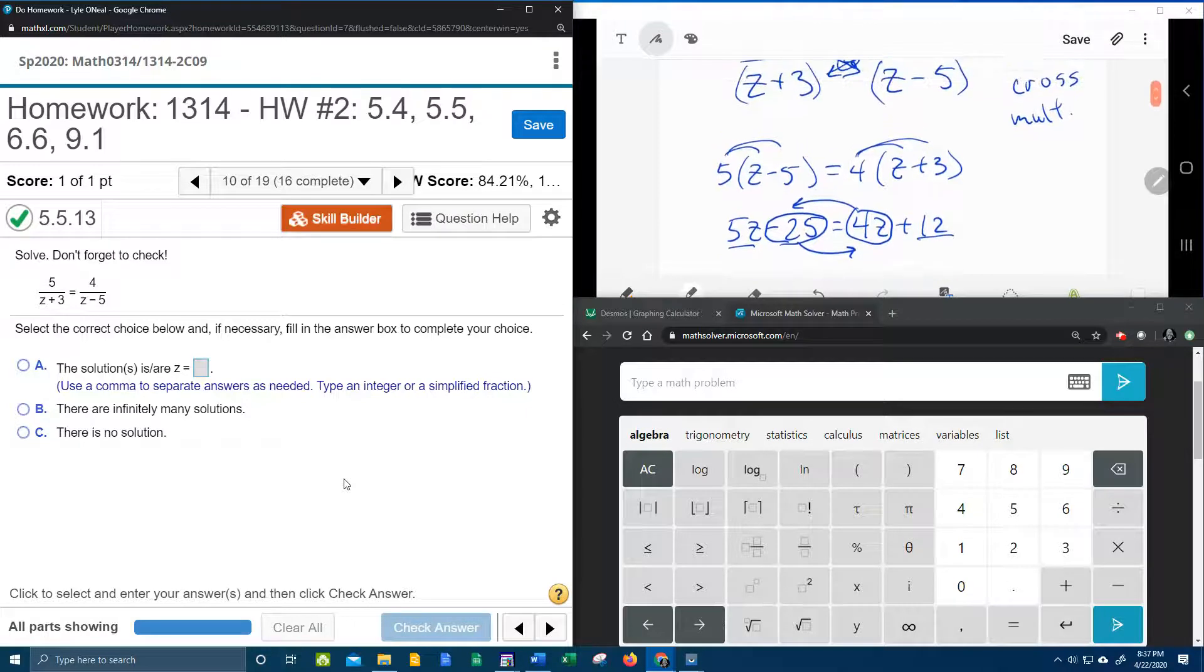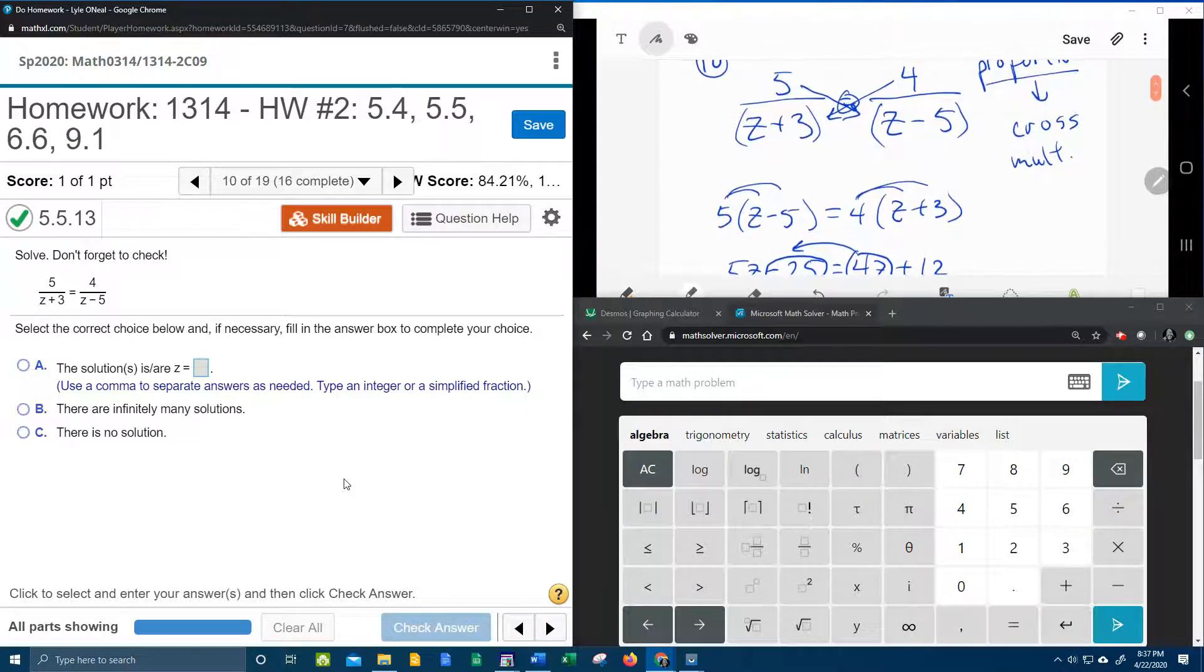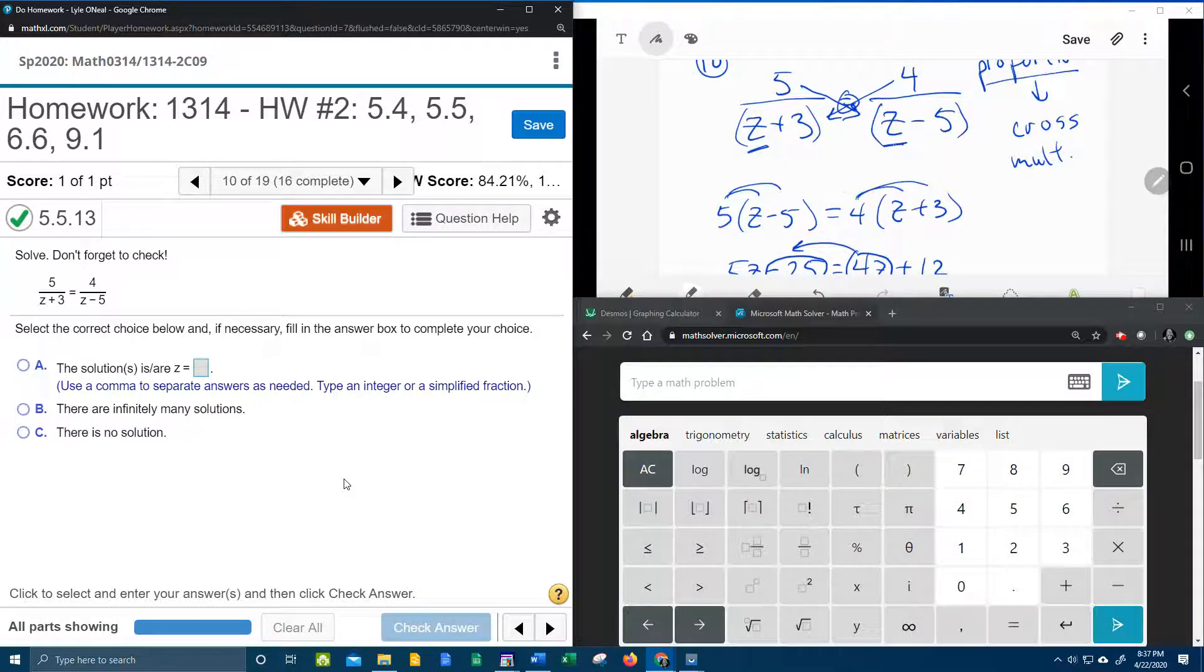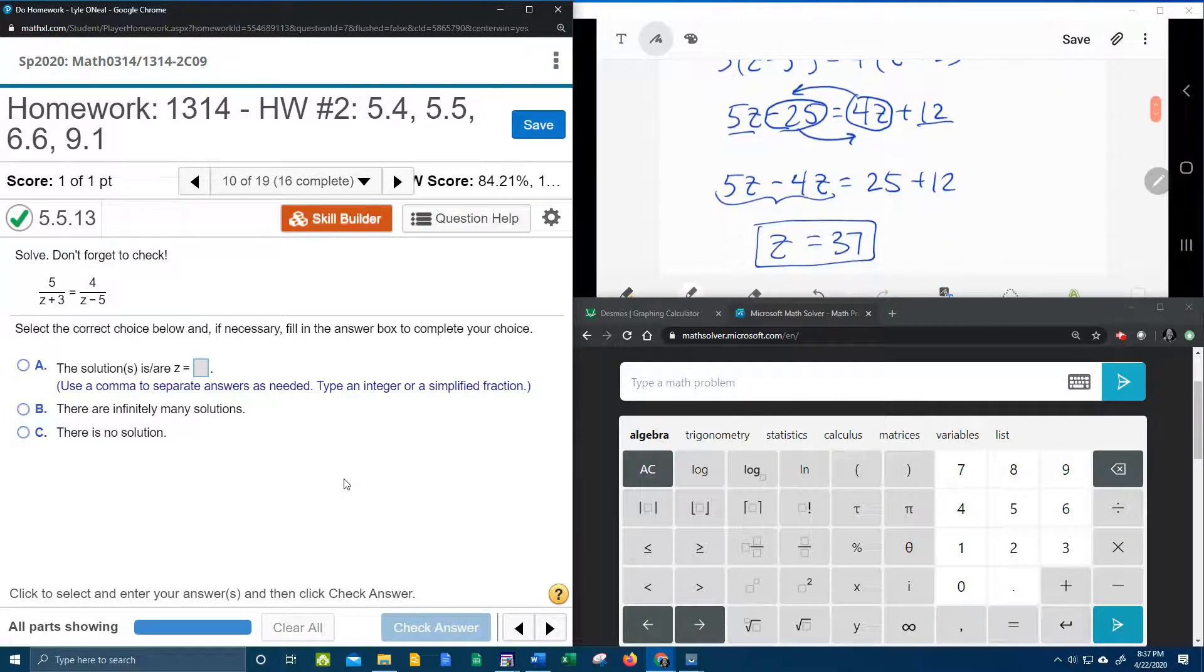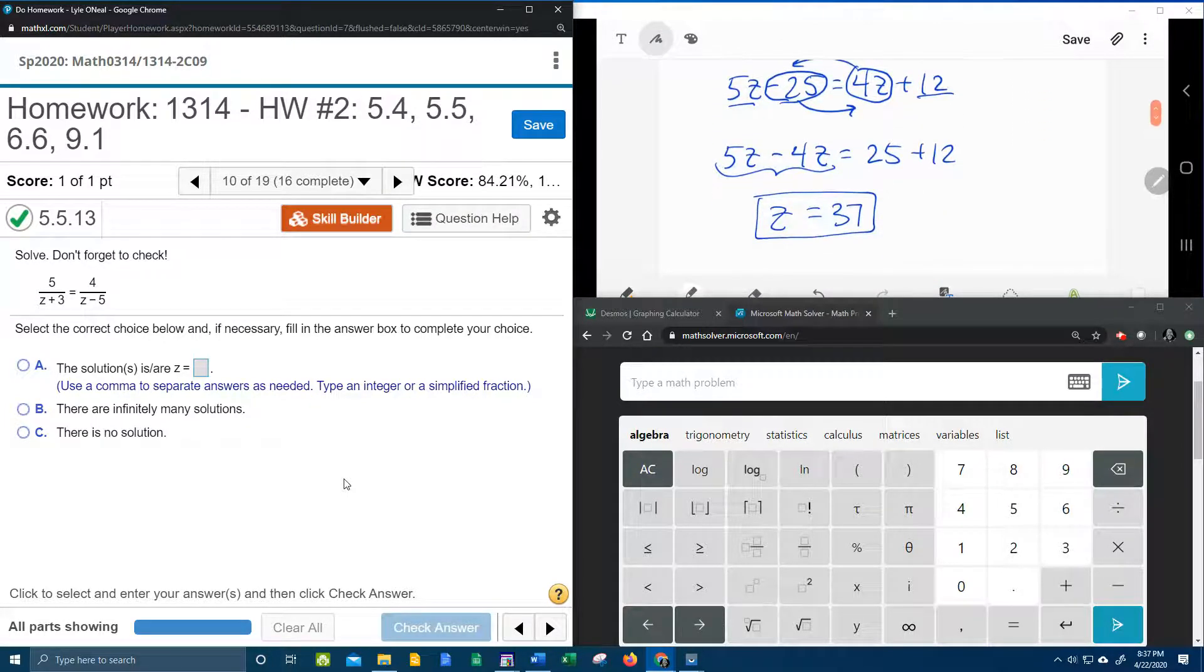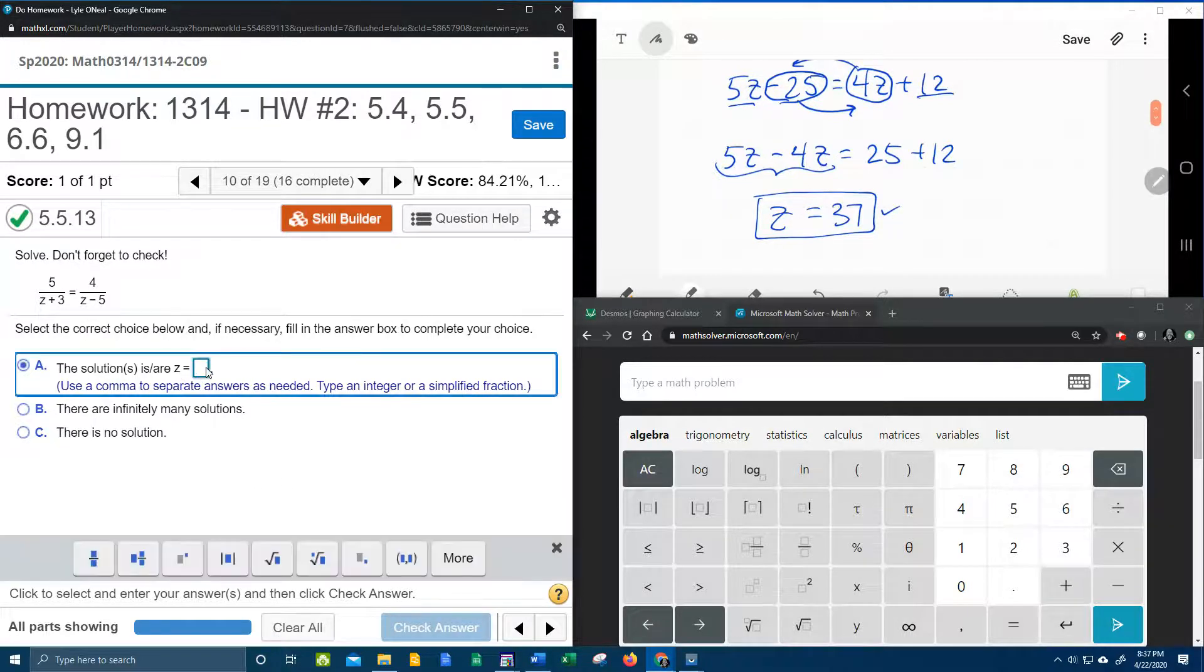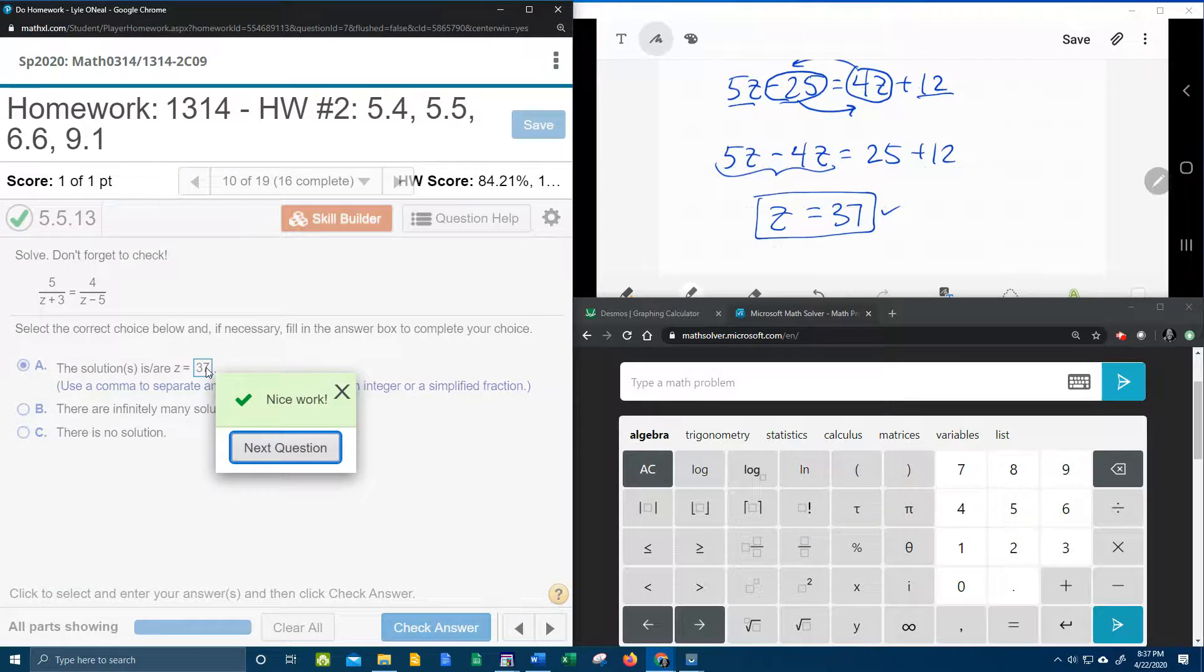Going back to the original problem, just to check and make sure that solution is valid, if I plug in the answer for either one of these z's, it will not make the denominator zero, and therefore thirty-seven is valid. So let's check and see if we're right. Thirty-seven, bam.